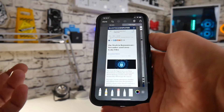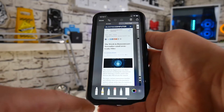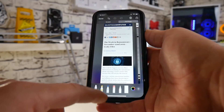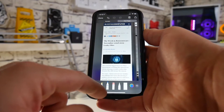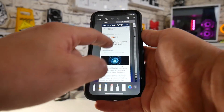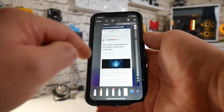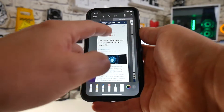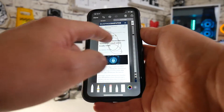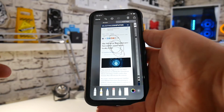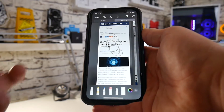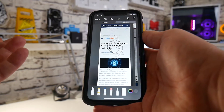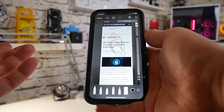Now, if you want to, you can also make notes or annotations on this. Choose one of the pens and you can highlight things, make notes, scribble things — do whatever you want to do. But essentially, that is pretty much it.